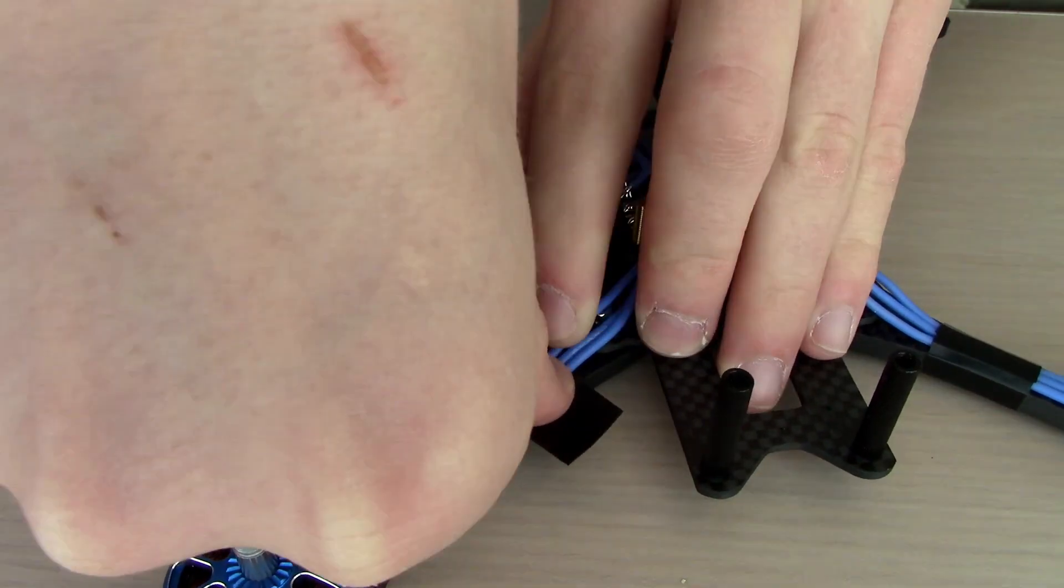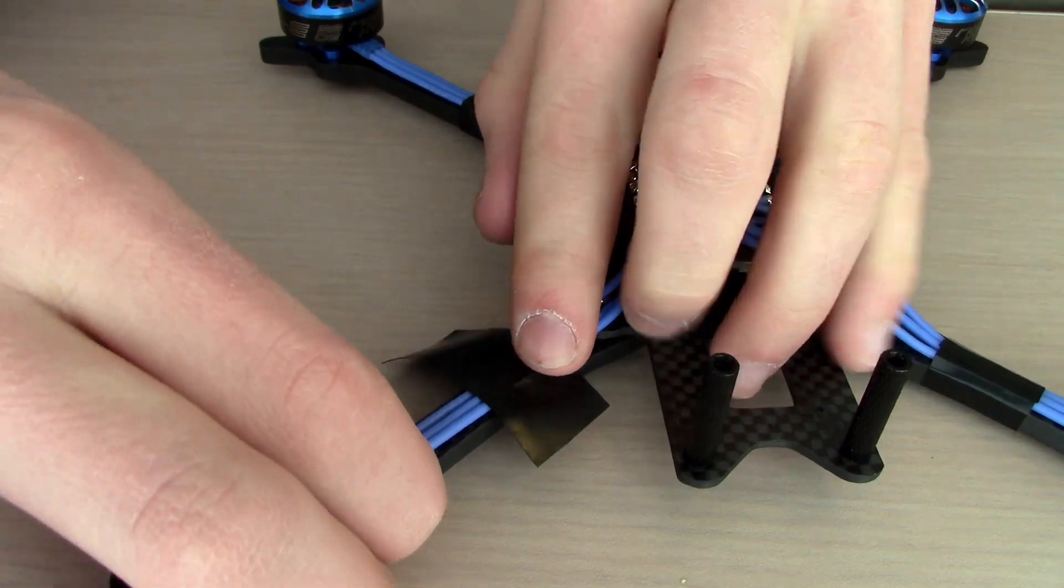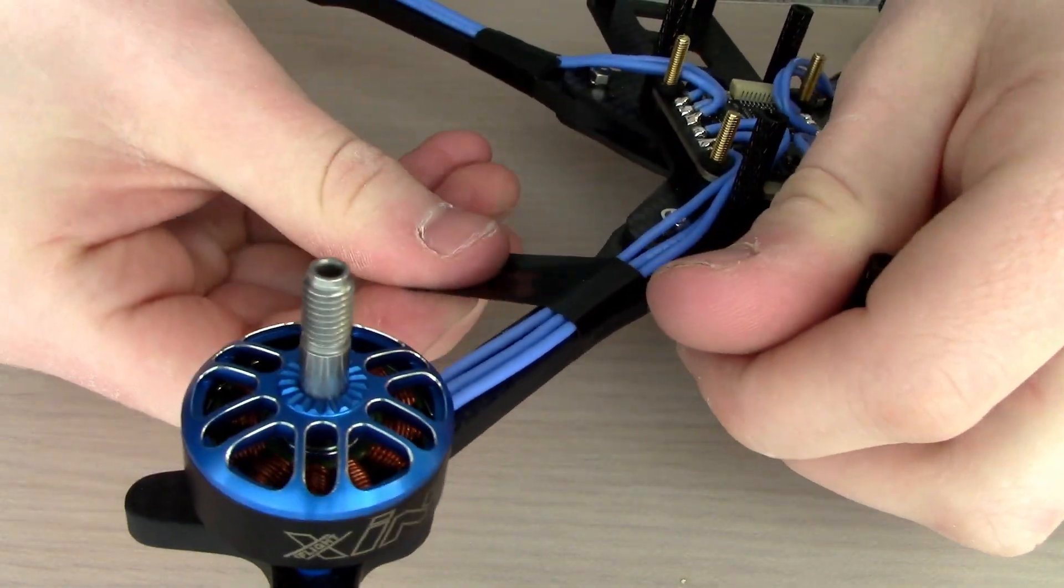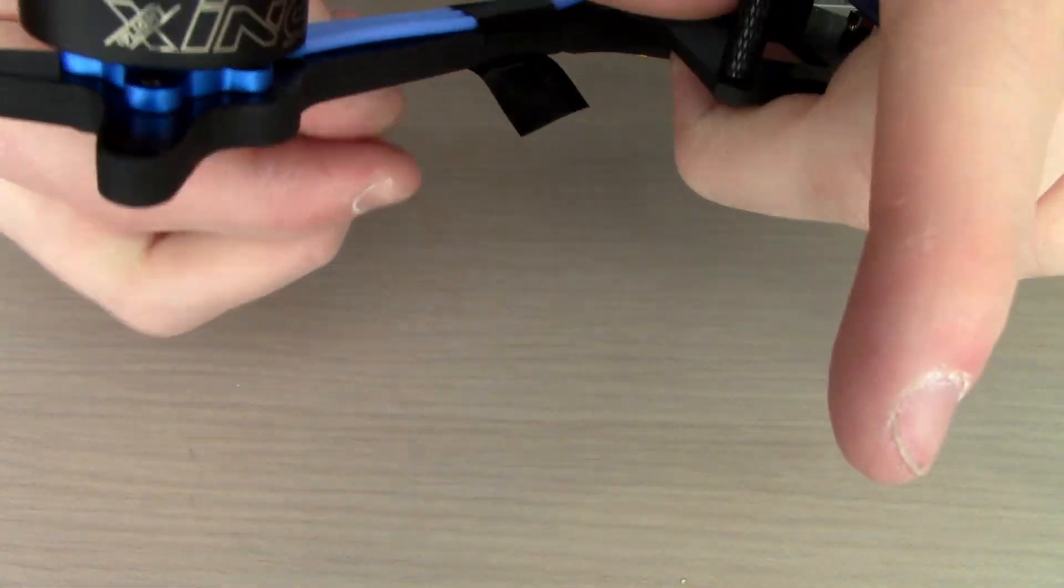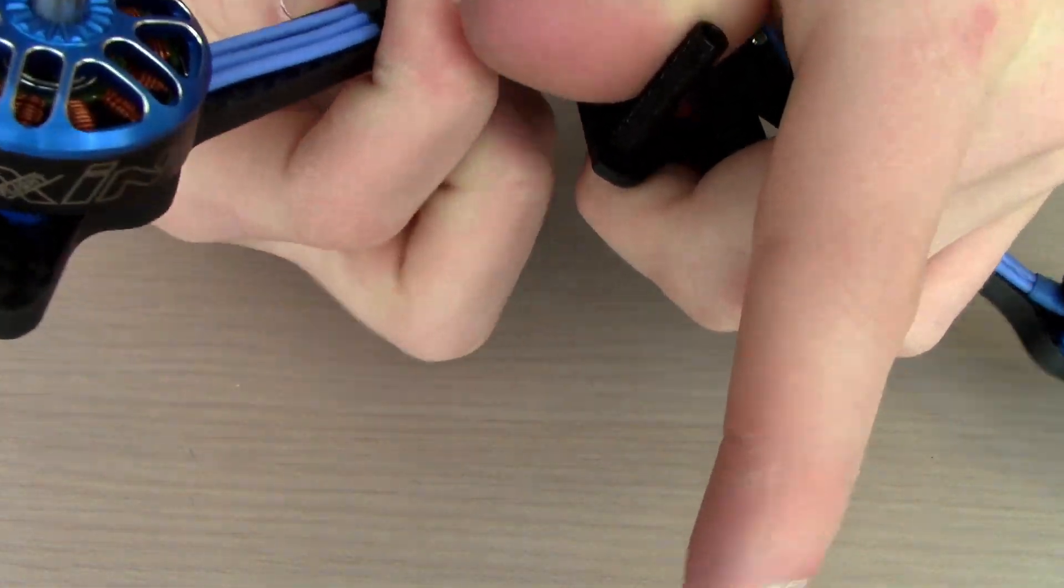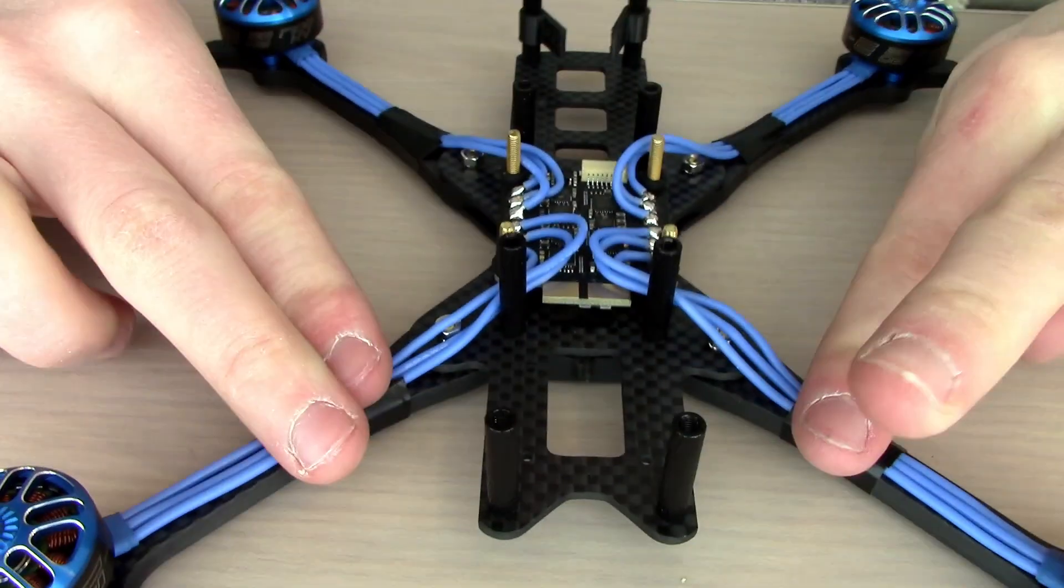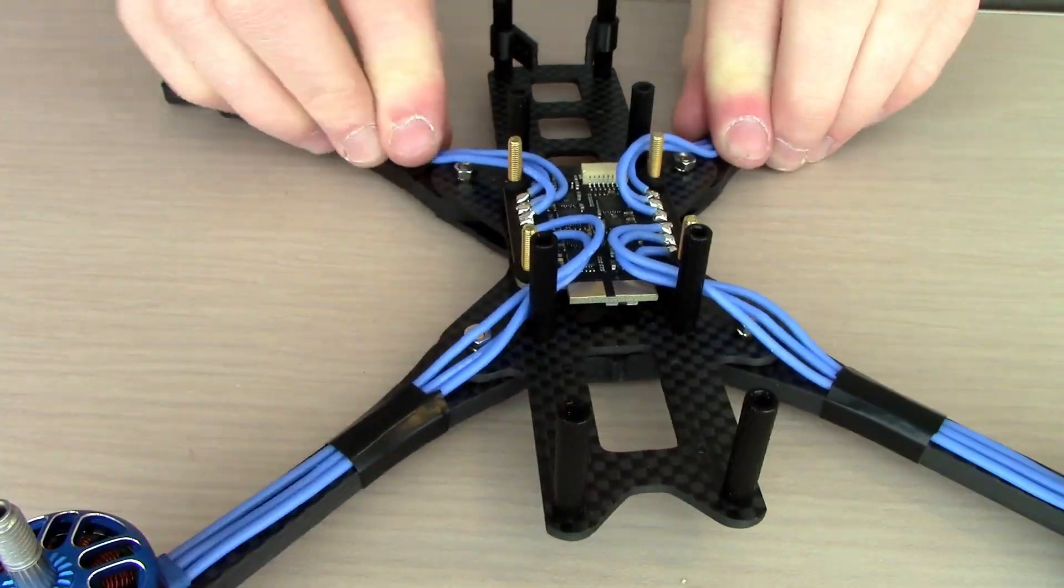Now we're going to add some electrical tape around the arms. I do this just to keep everything tidy. I also think it looks good and it's a good build habit for all builders.